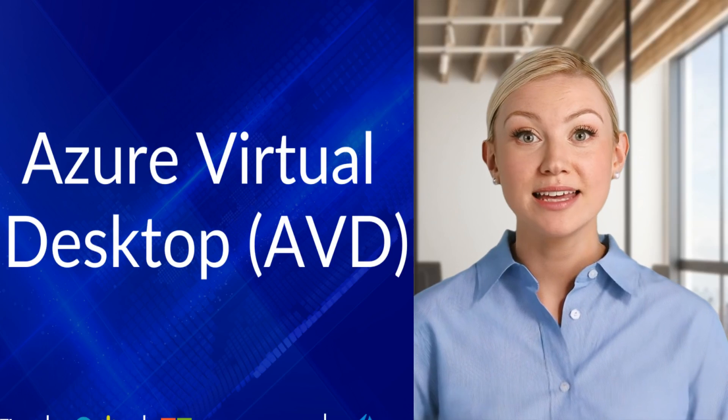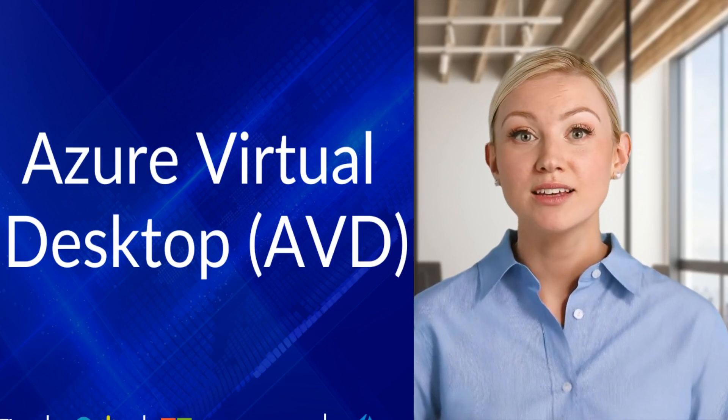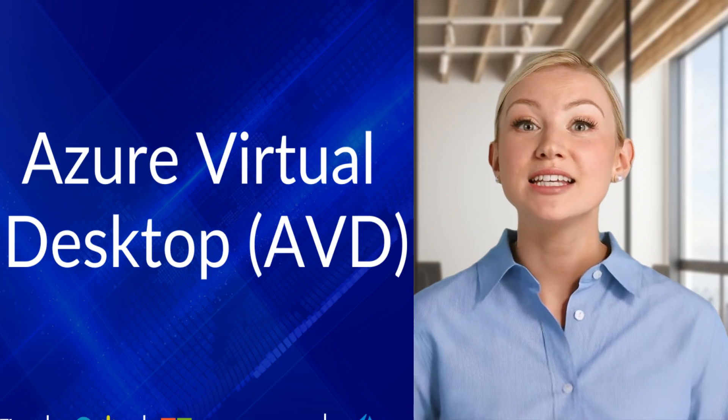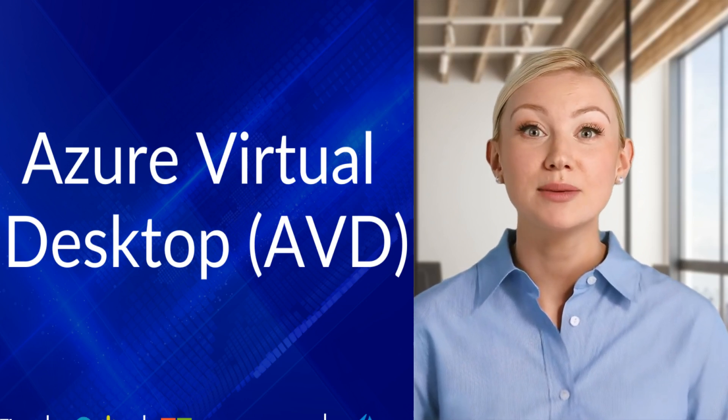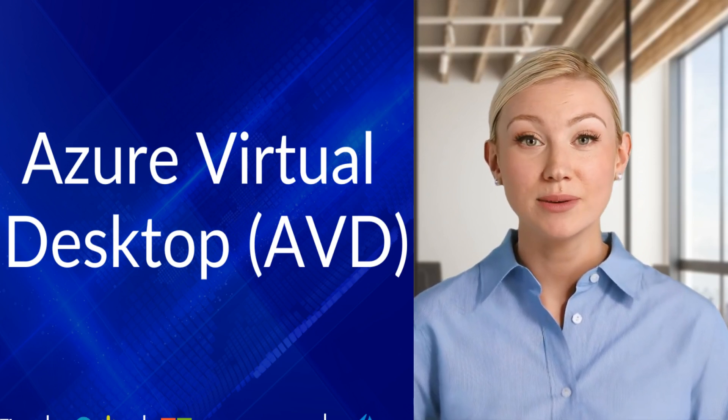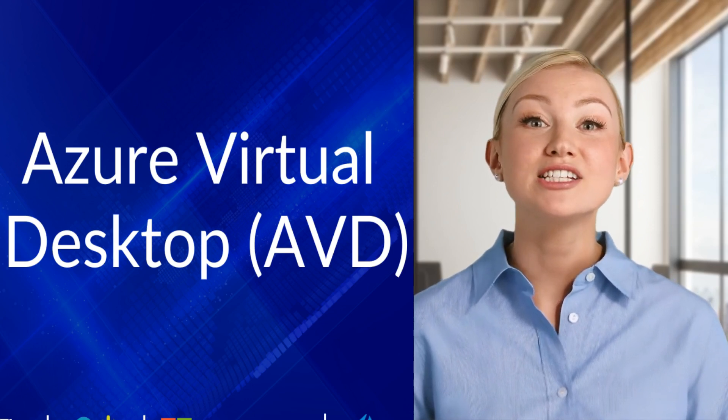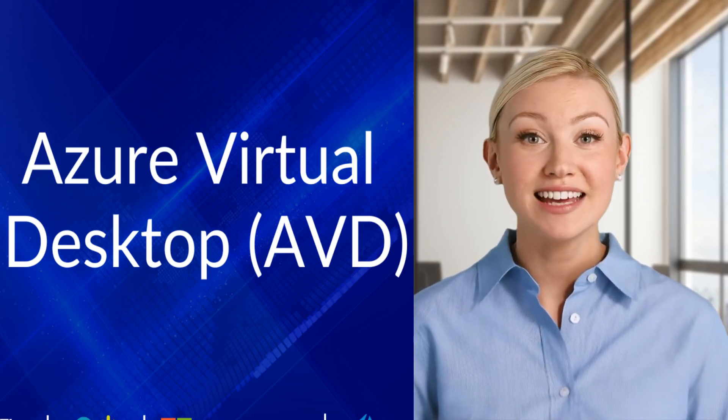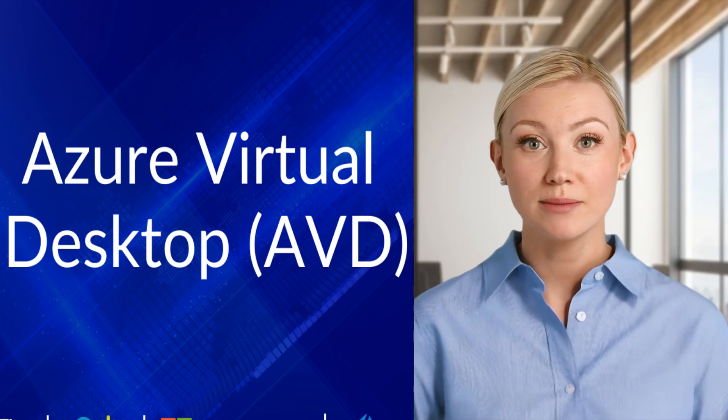Remote Desktop Protocol, RDP: AVD uses an enhanced version of RDP for a high-performance user experience, including features like GPU acceleration and optimized media streaming.